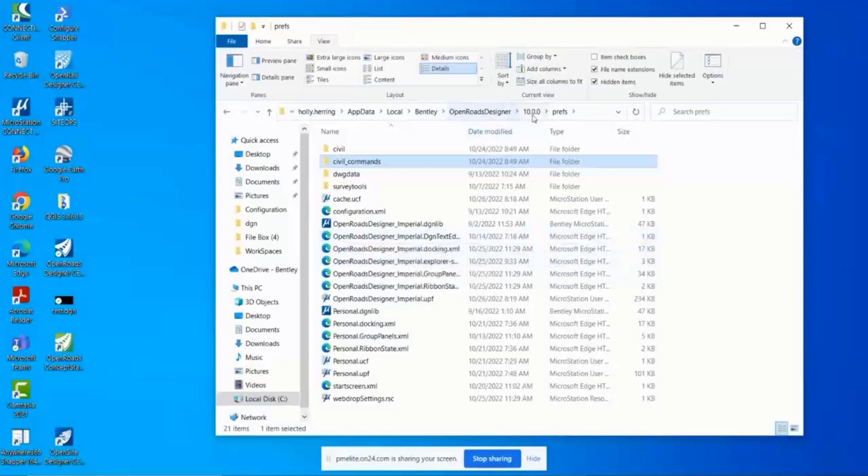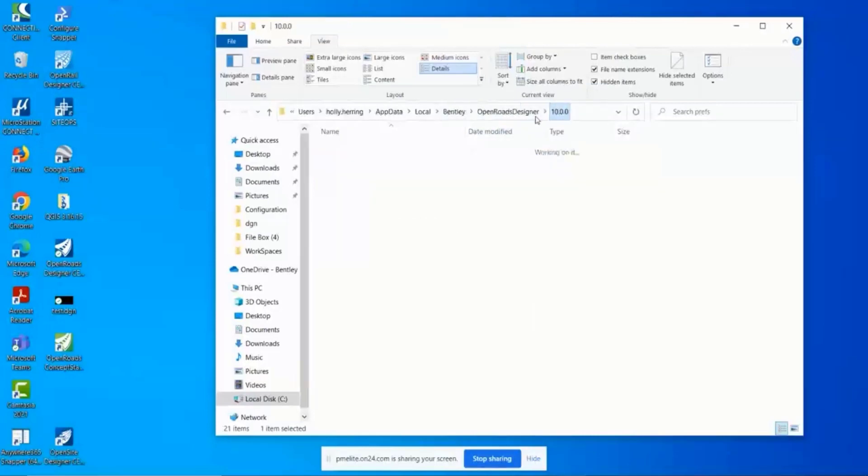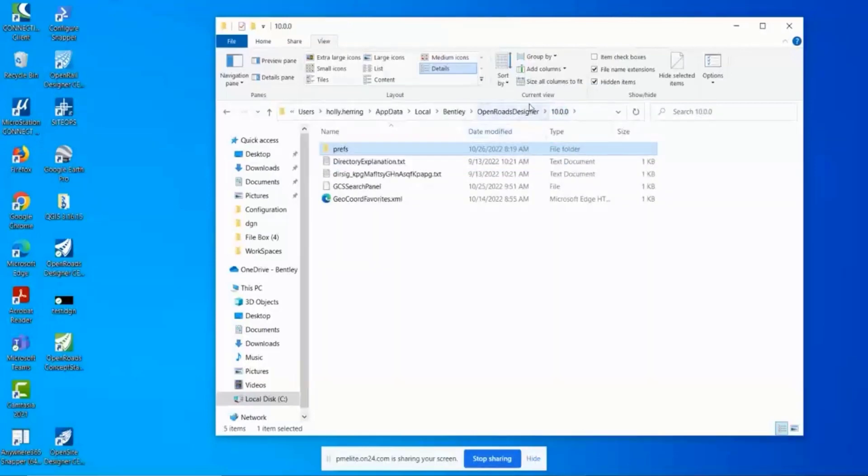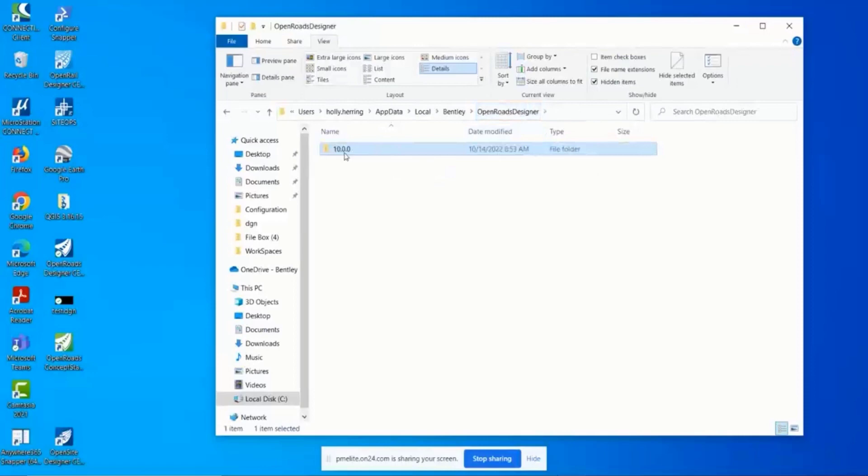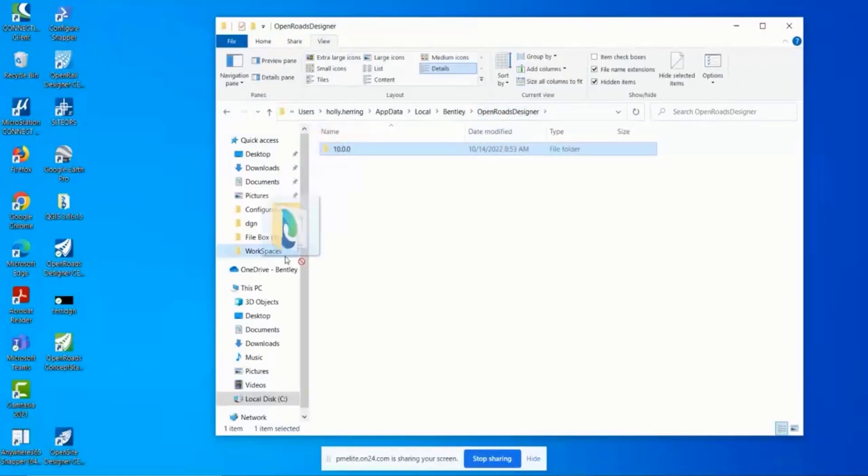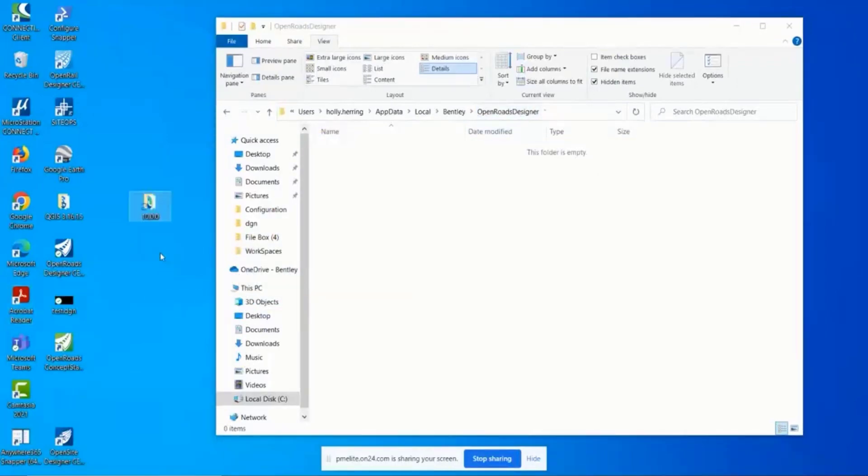So typically, what we like to do in support is tell users to take this folder right here, drag and drop it to your desktop. You see that it's now empty here. Then when you launch